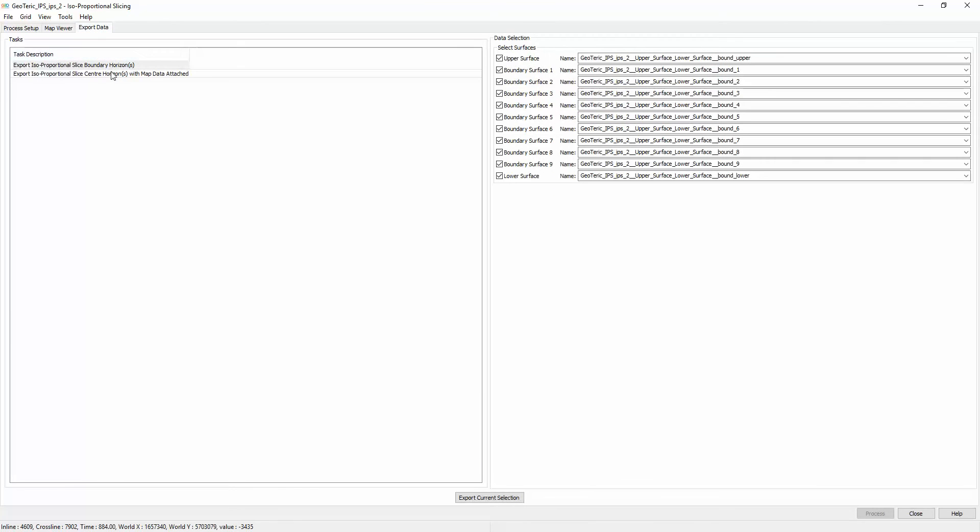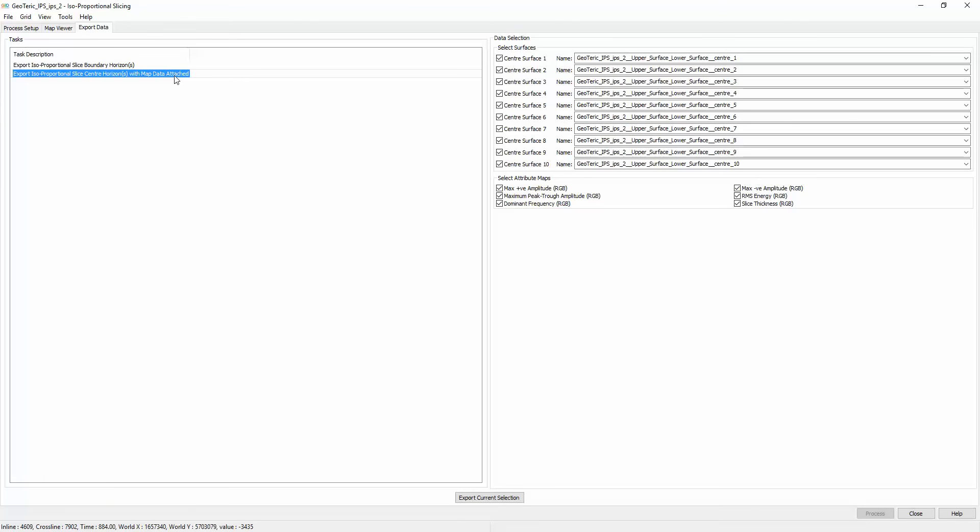This data can then be exported either as slice boundary horizons on their own, or center slice horizons with map data attached.